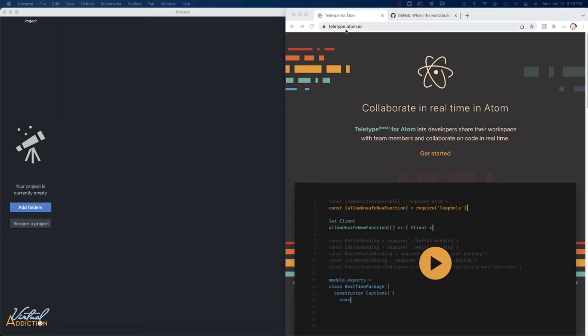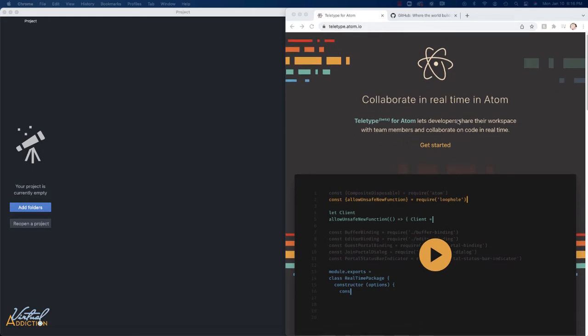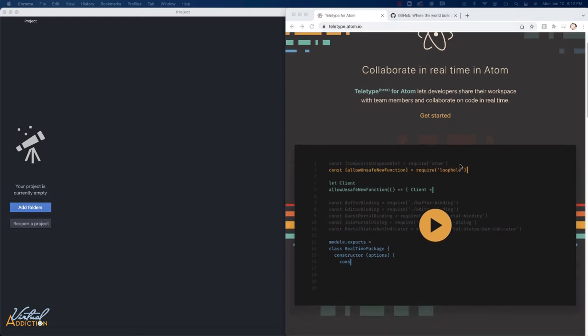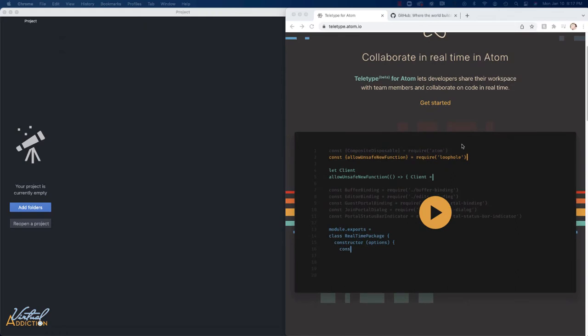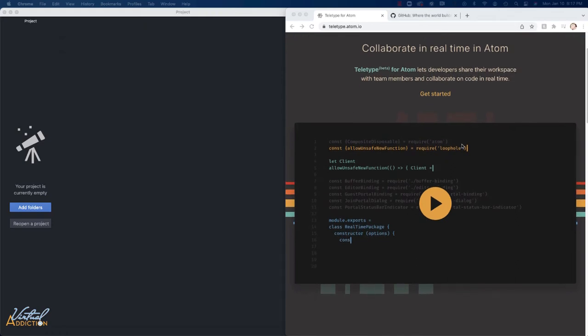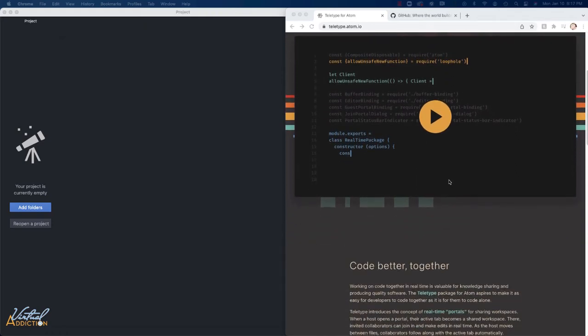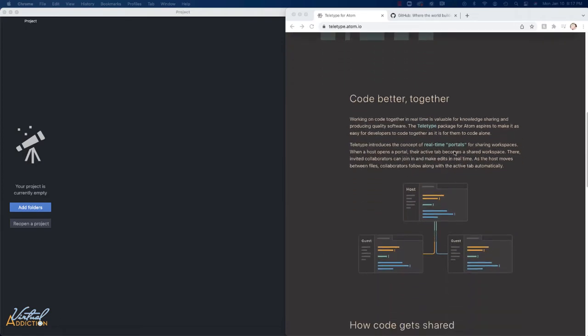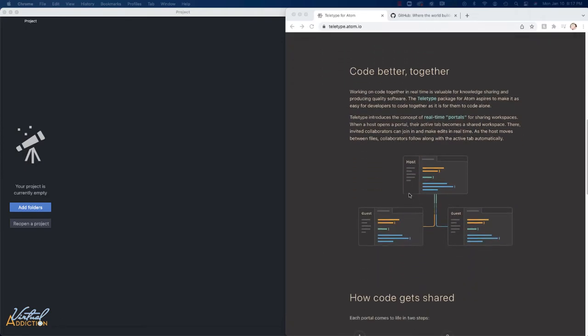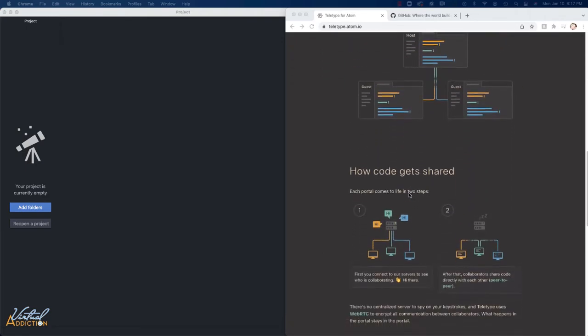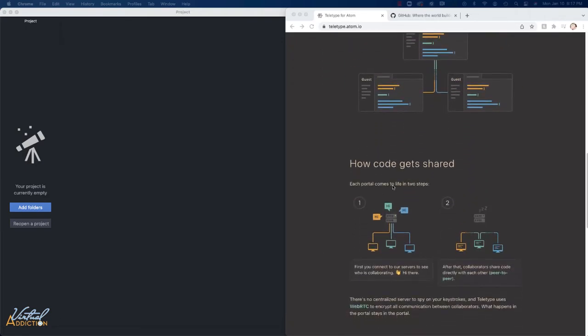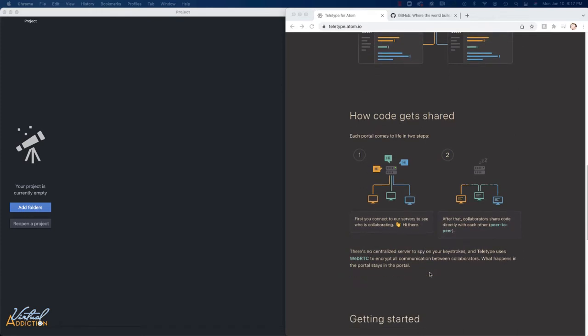Here's the website, teltype.atom.io. If you want to get more information, they have an overview of what this particular package allows you to do. They have a little video that shows it happening and they give you some more information and talk about how the code is actually shared.